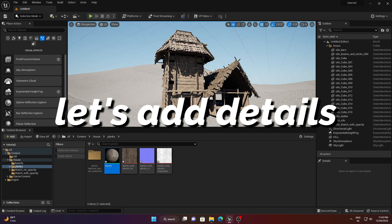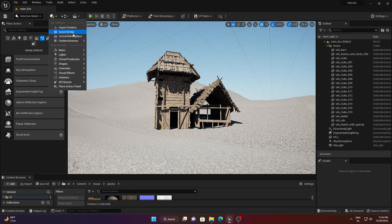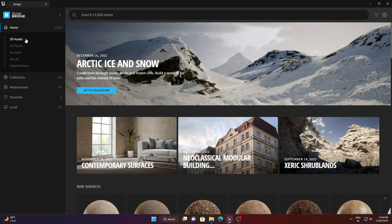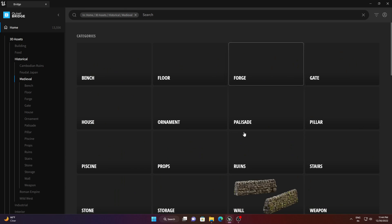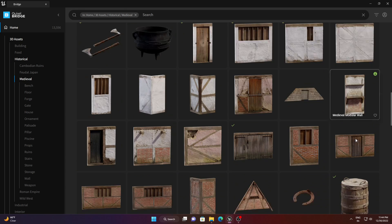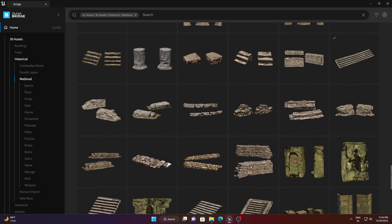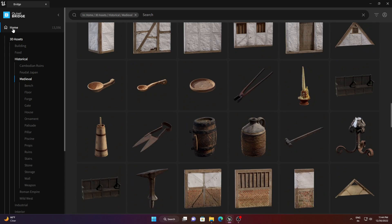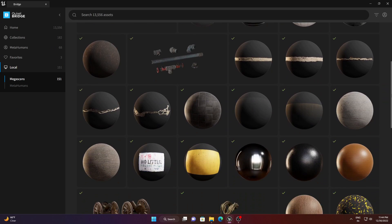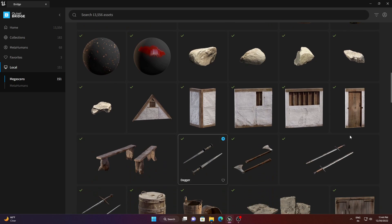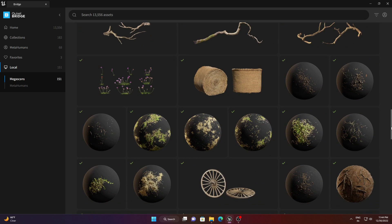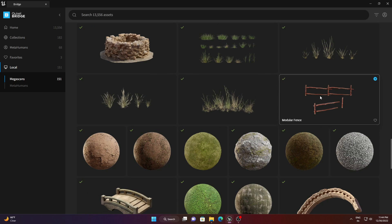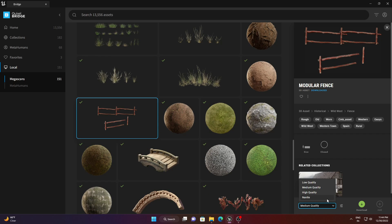To add more details to the environment, go to Quixel Bridge. Under 3D Assets, go to History — you'll find lots of variety and ideas to work with. I've already downloaded my assets, so I'll go to the local browser, select the asset I want, and since it's already downloaded in Nanite, I just need to export it.